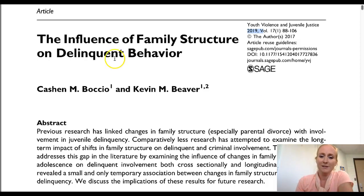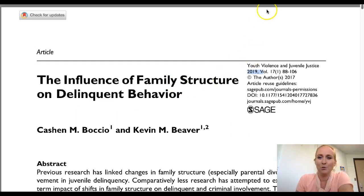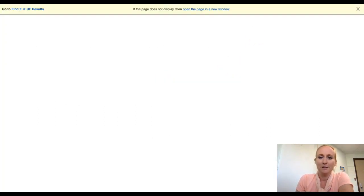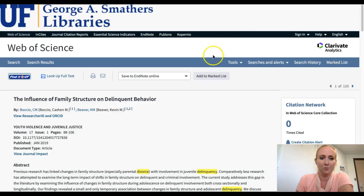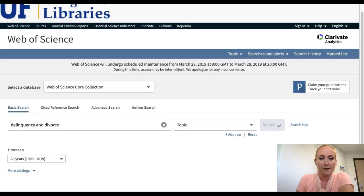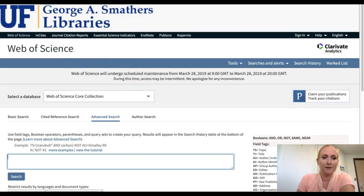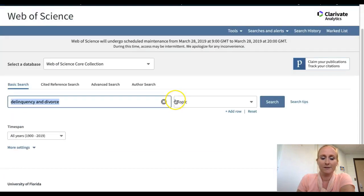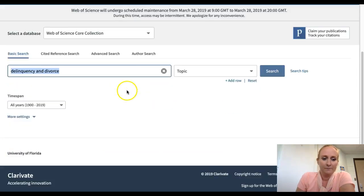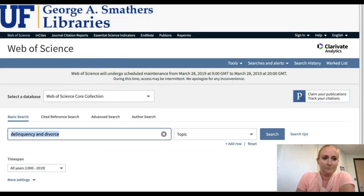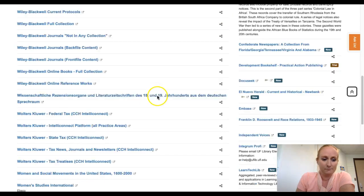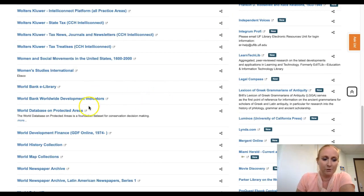Hopefully this mini-tour has been helpful to you. Let's go back to our search results from Web of Science and I'll show you how to use WorldCat — again, very similar. I'm going to get out of Web of Science, just an archive, and then go into WorldCat.